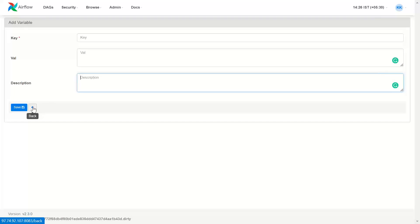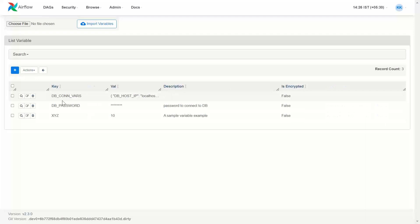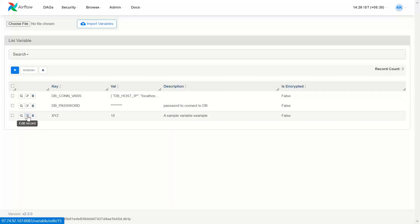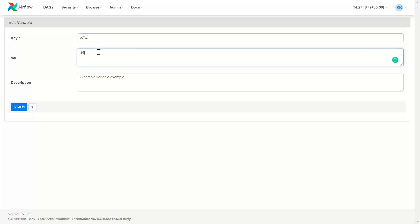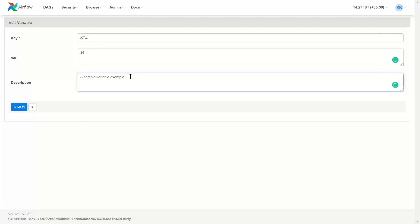Since I already have three variables, I'll go back and show them. This is my first variable. I'll click on Edit. I have declared a variable XYZ, given it a value of 10, and a small description — a sample variable example.